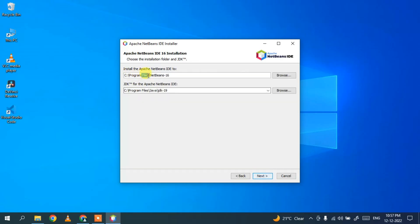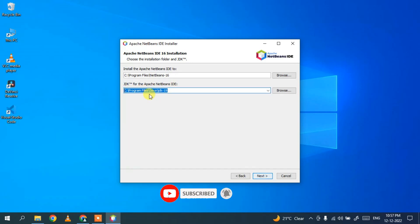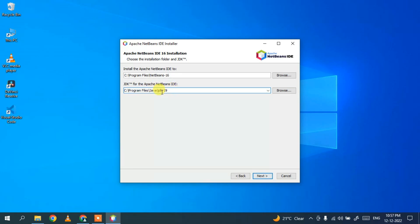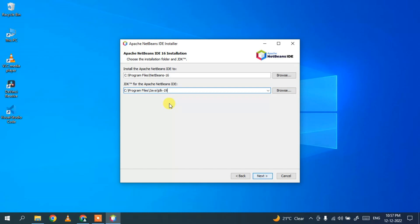This is where NetBeans is going to be installed. As mentioned earlier, it is very important to install Java first. In my previous video I showed installing Java to the Program Files Java JDK19 folder path, and the installer has rightly recognized that. If you haven't installed Java, it will show an error message here. Since it's installed on my machine, it has recognized the path — I'll click Next.